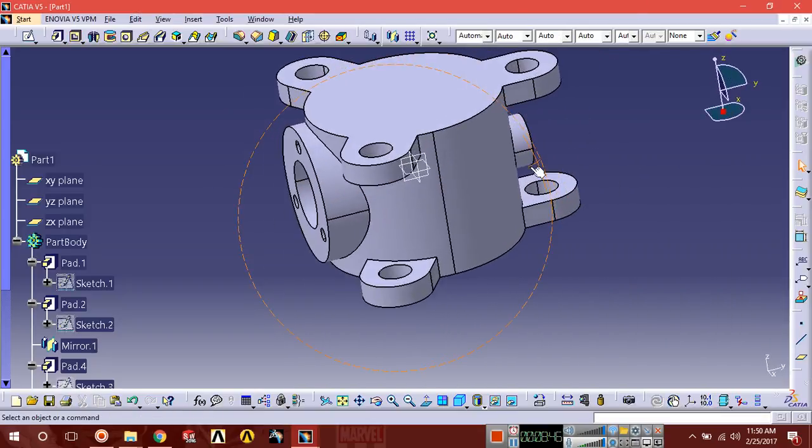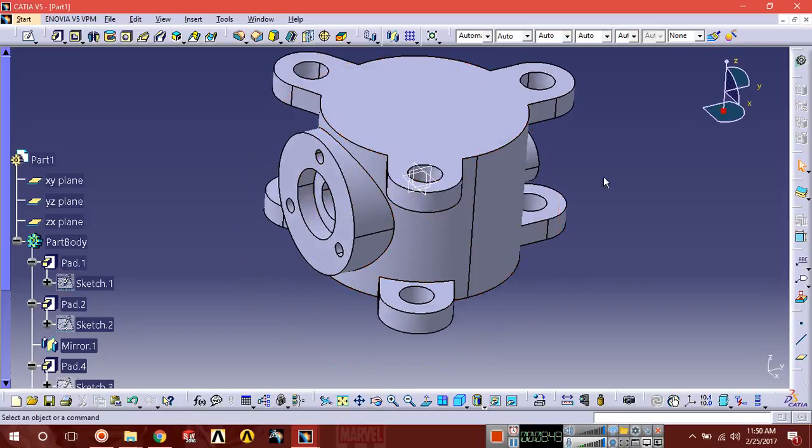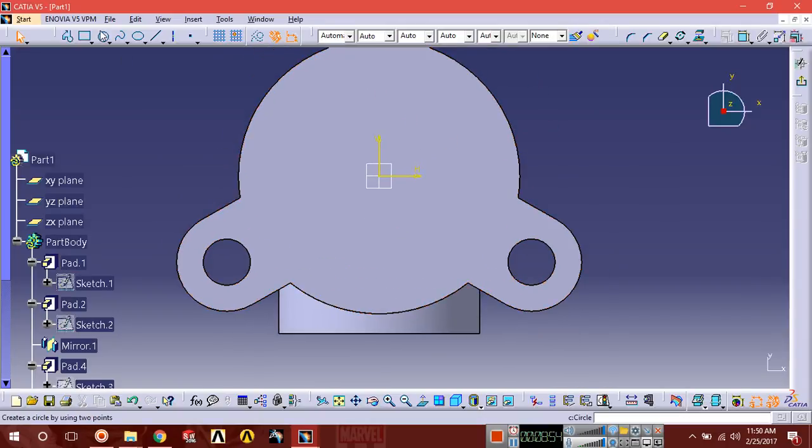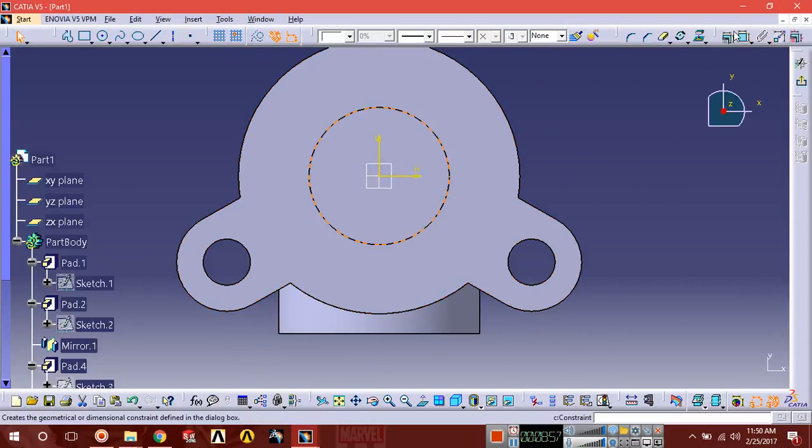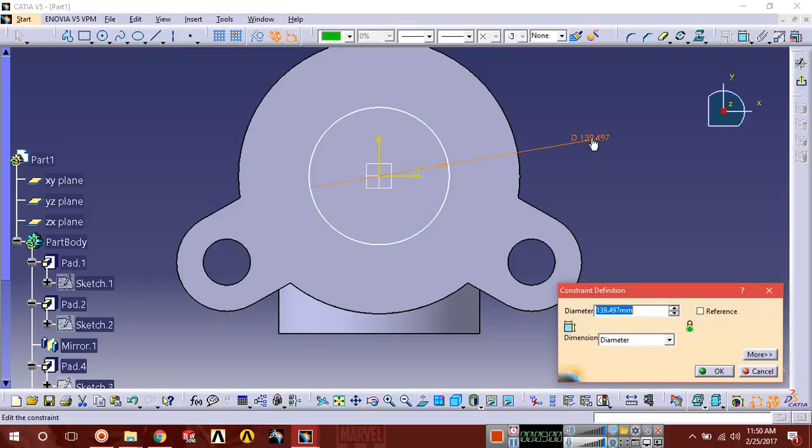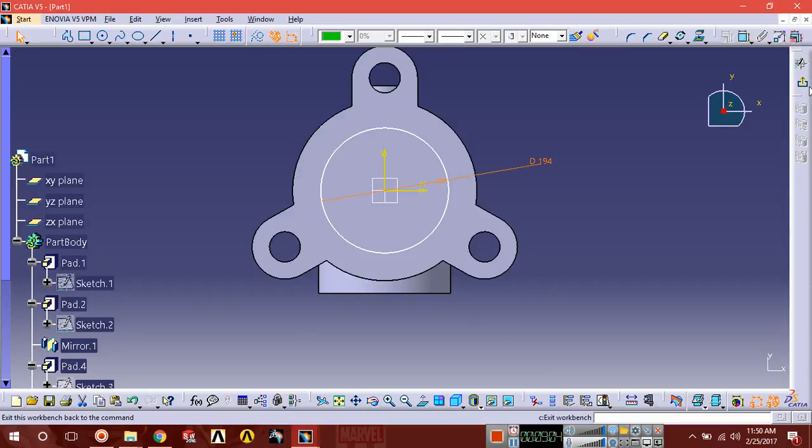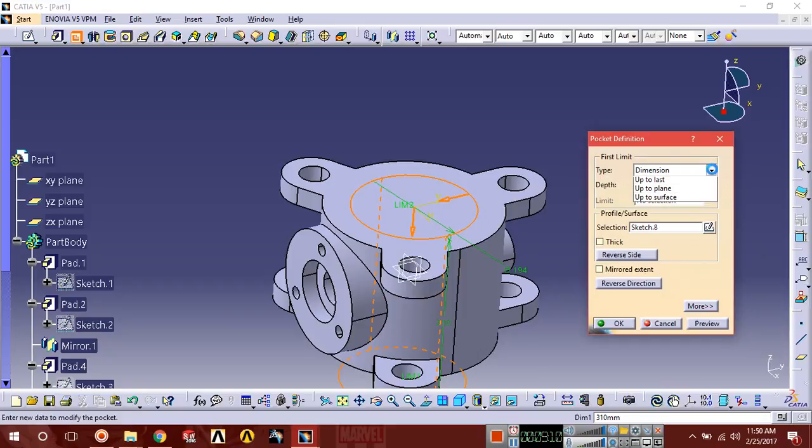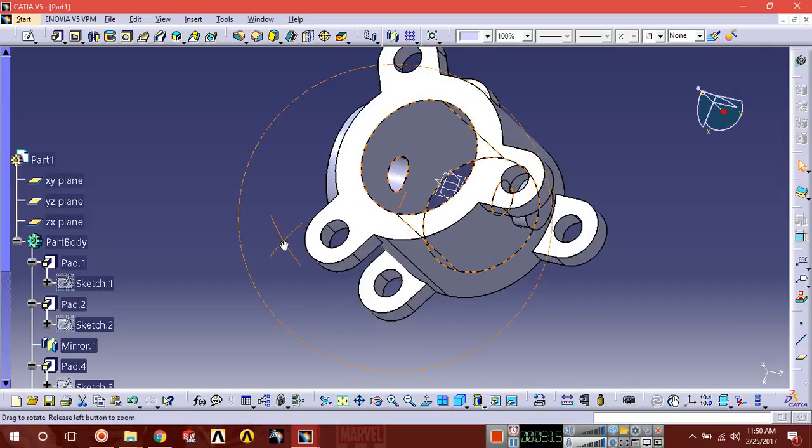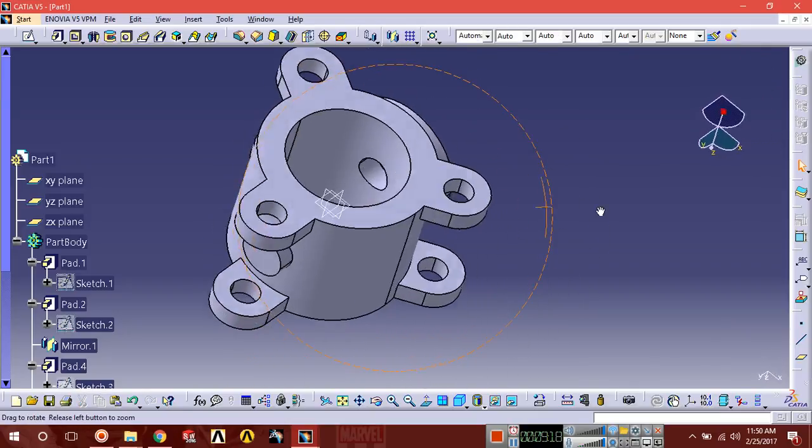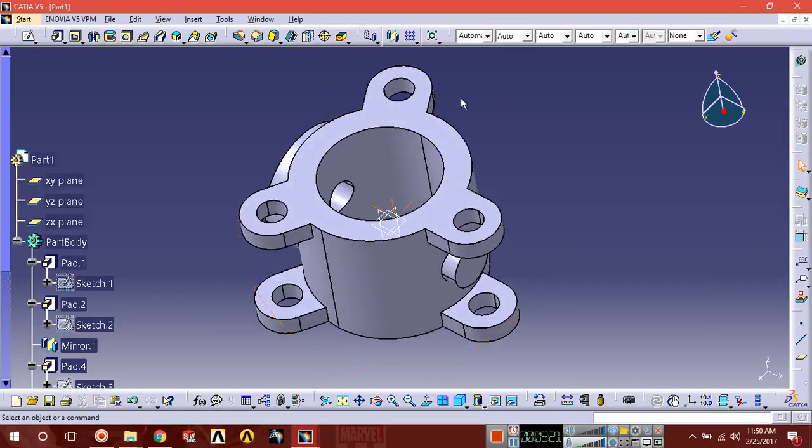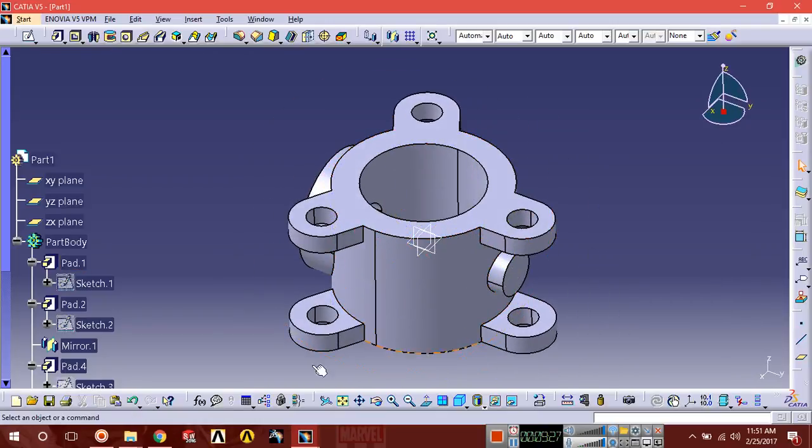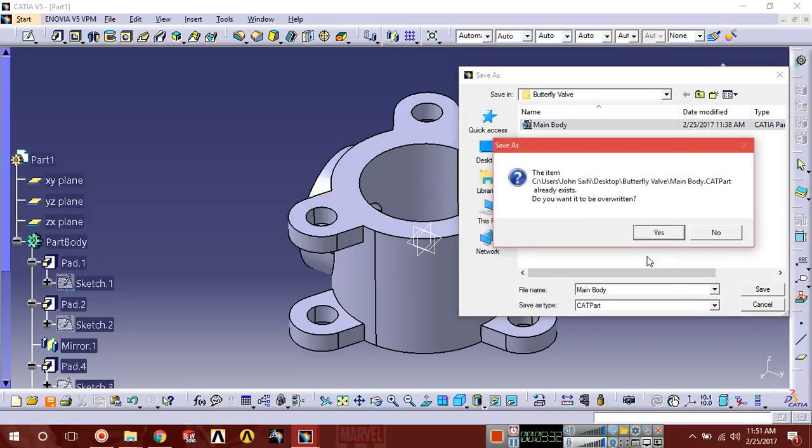Almost our body has been ready. We just have to cut from upper face, left upper face sketch, pocket. You can see the body has been prepared. This is our first part of the butterfly valve assembly. Save it anywhere you want as main body, save.